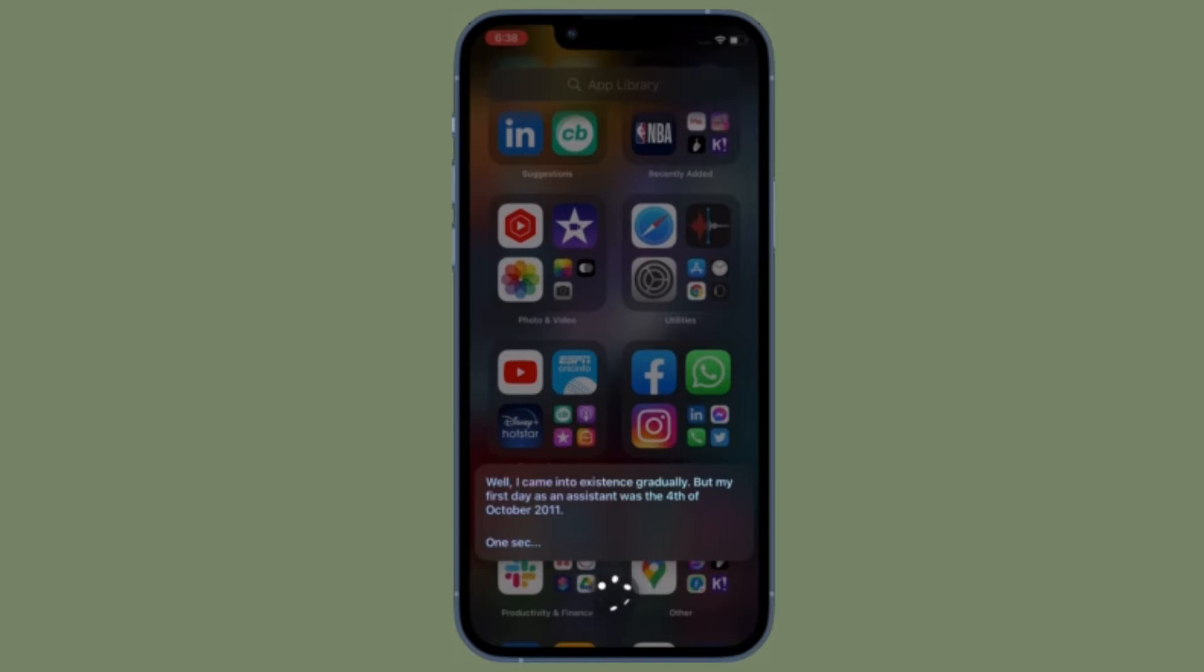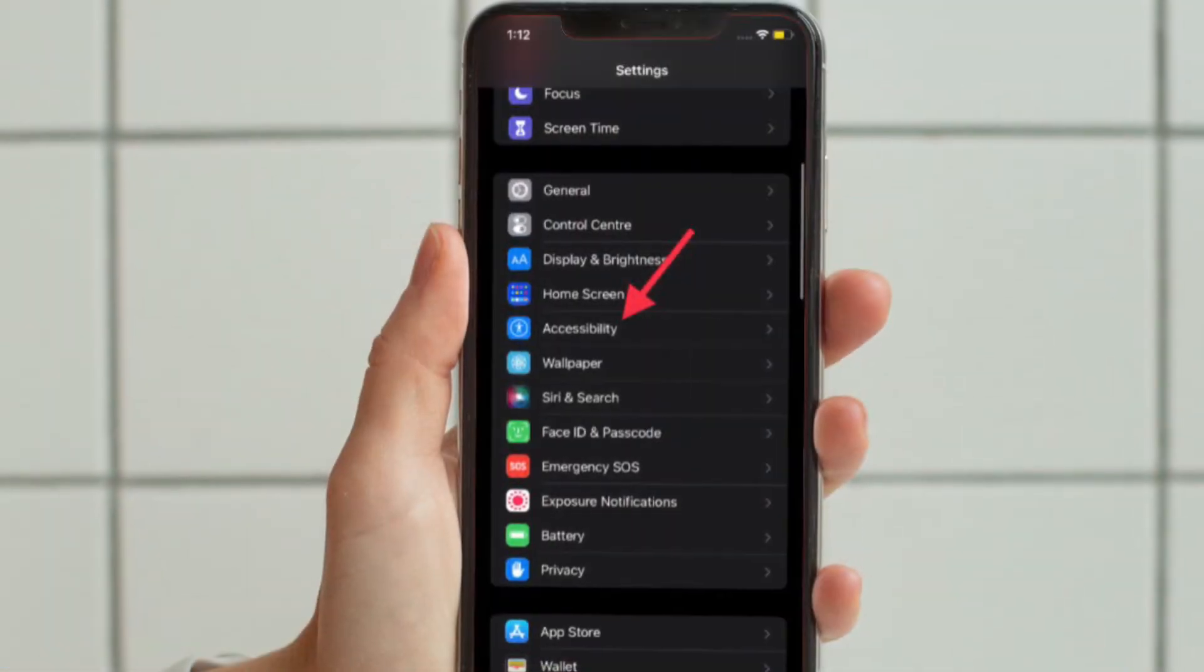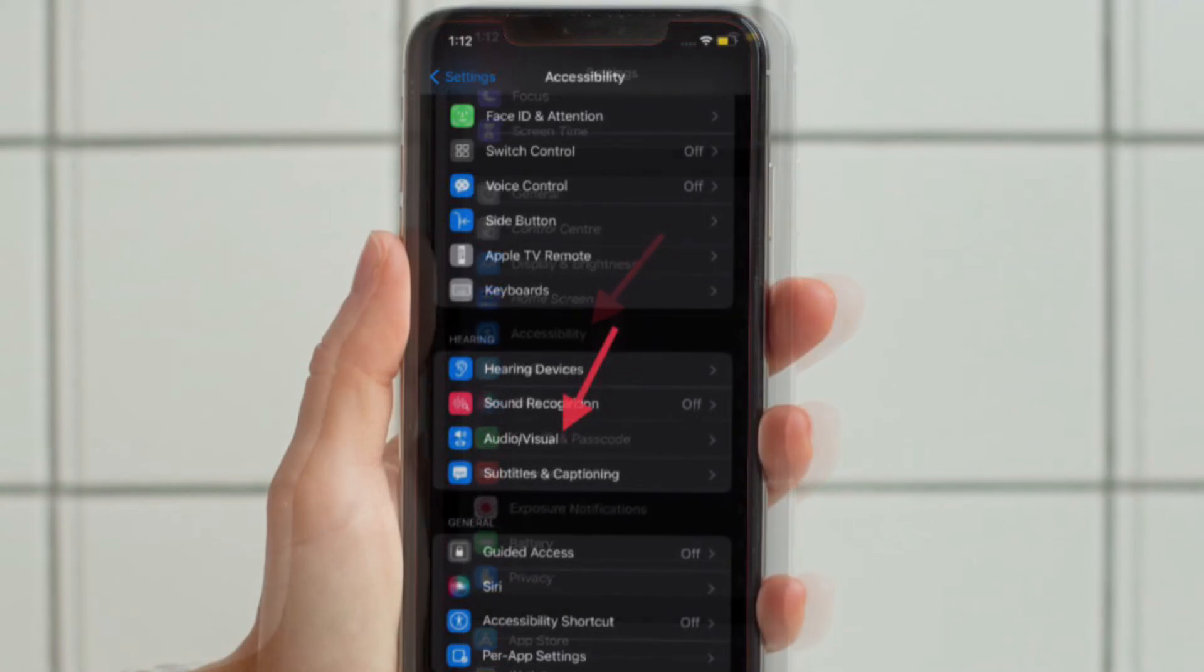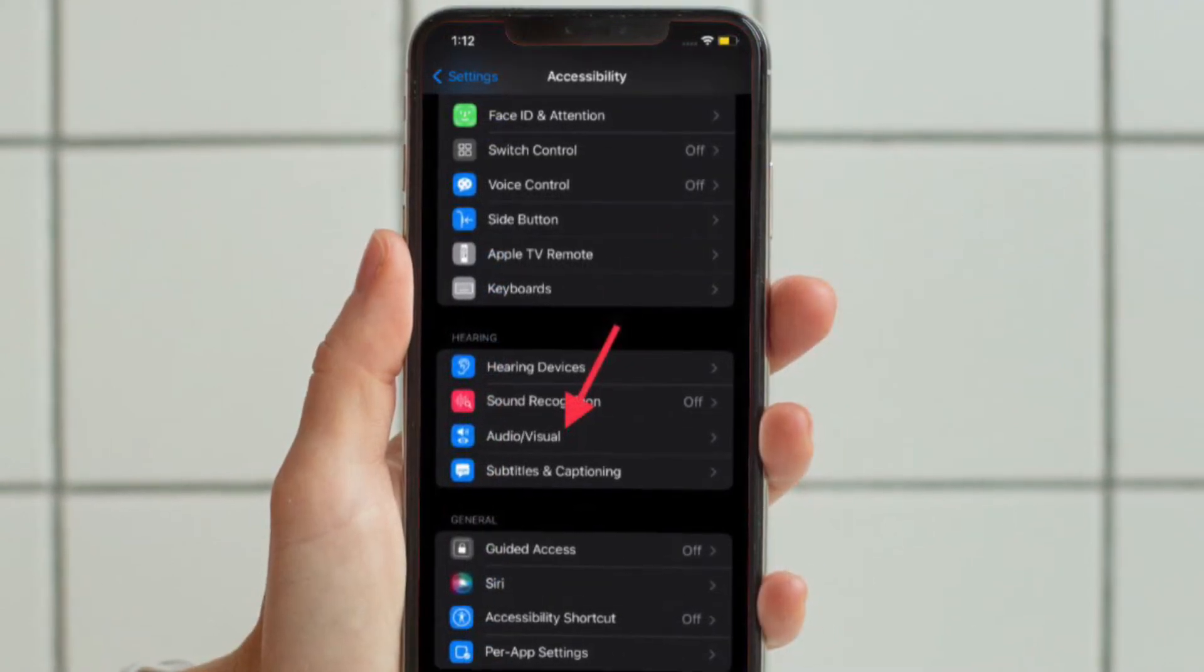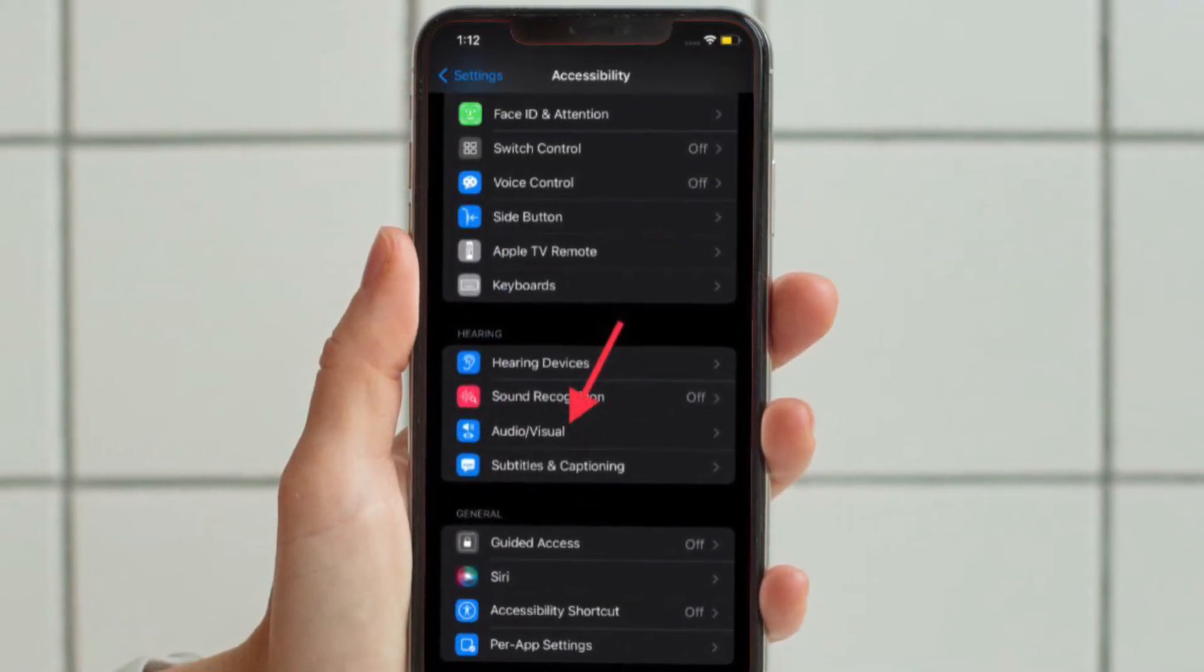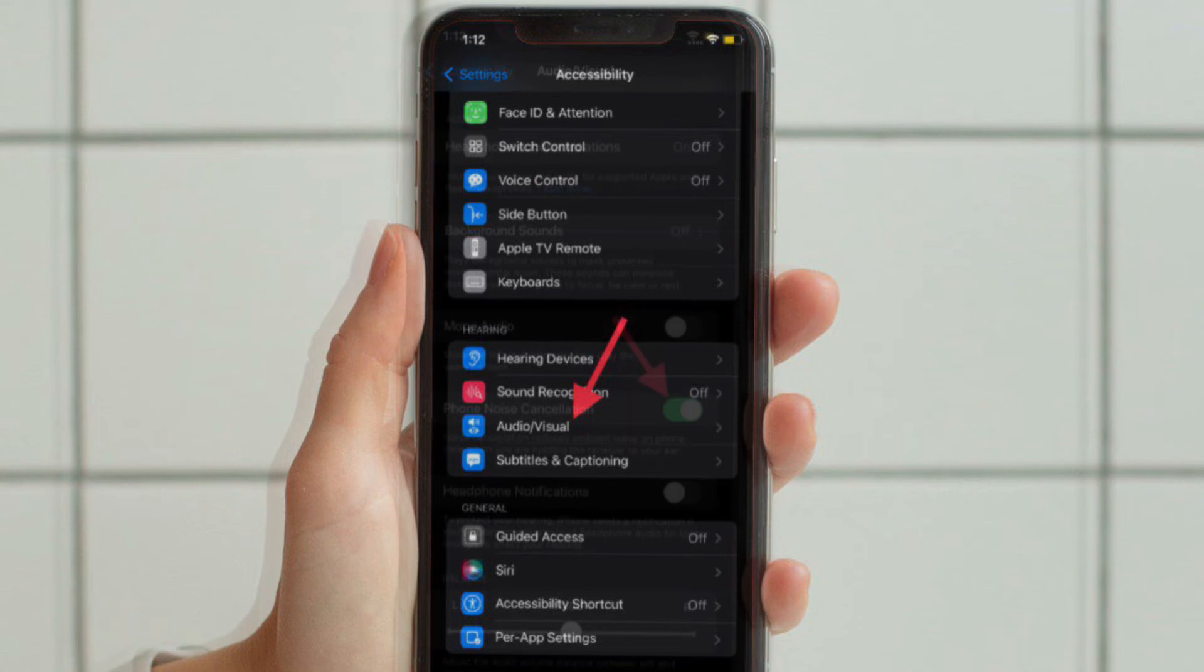To get going, launch the settings app on your iPhone and then select Accessibility. After that, you have to tap Audio Visual option that is located under the Hearing section.